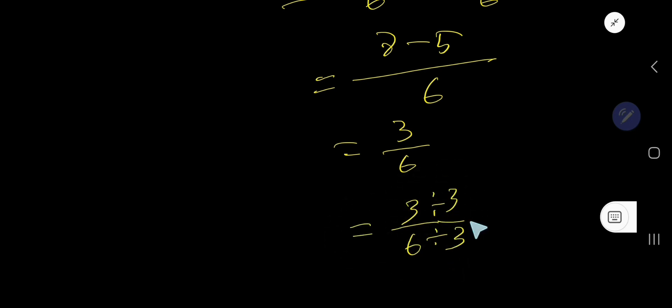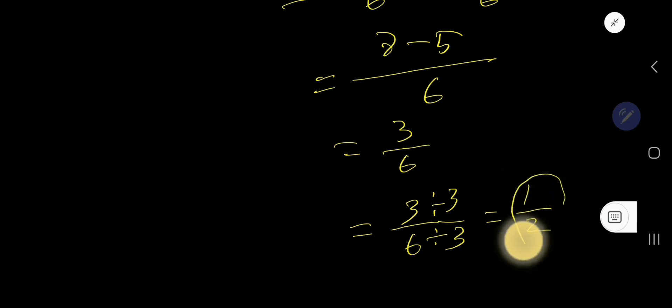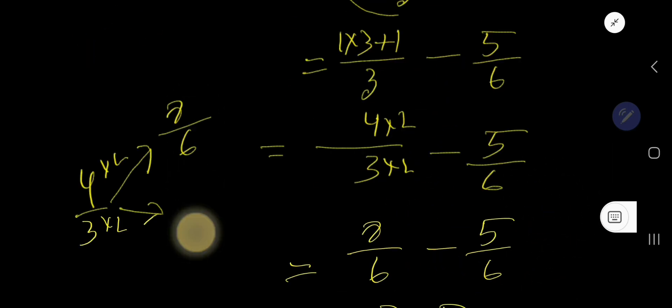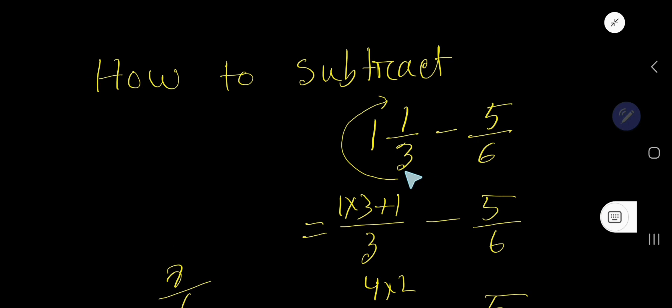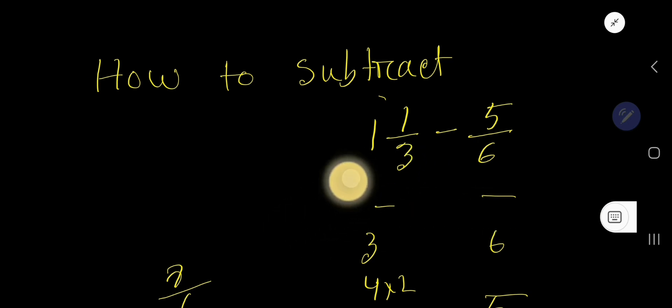And you are getting here 1 over 2, that is half, is the answer here for this problem.